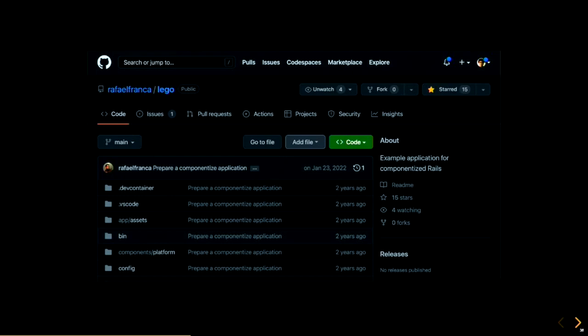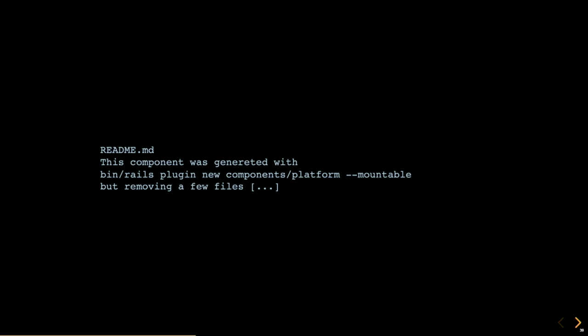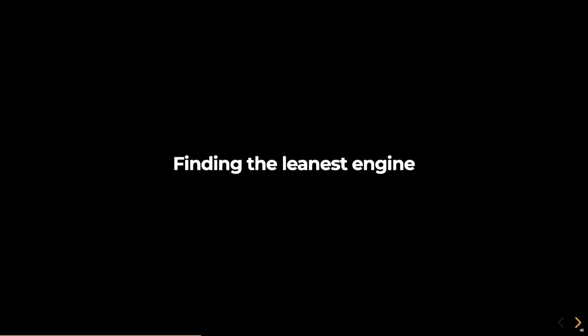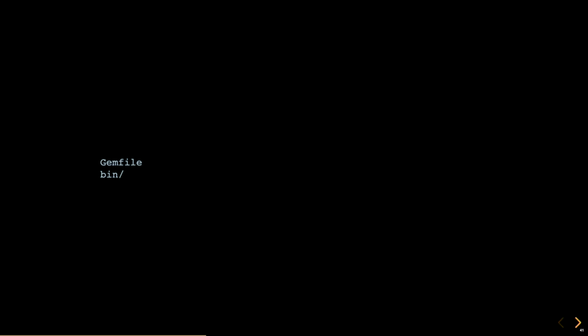Raphael from the Rails core team published a one commit repository called Lego. The commit message reads, prepare a componentized application. And the readme says, it's created using the engines generator, but removing a few files. So I started removing files on an engine of my own, in order to find the leanest engine. So I did it. I ran the generator again, and started removing stuff, following Raphael's readme. And it worked. But I wanted to keep going. How much more stuff can I remove?